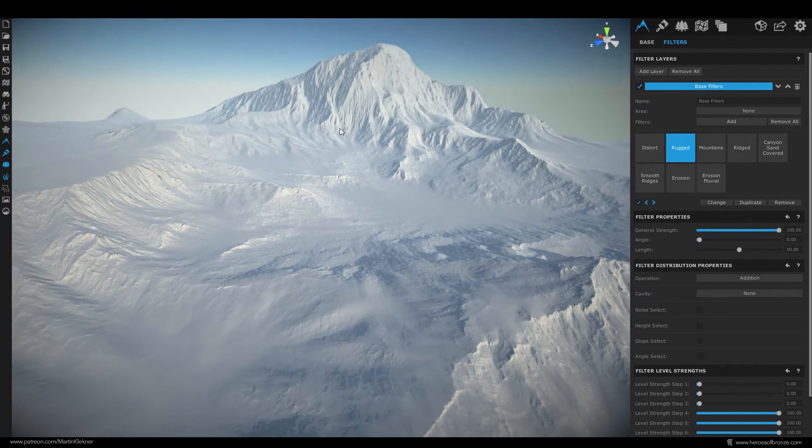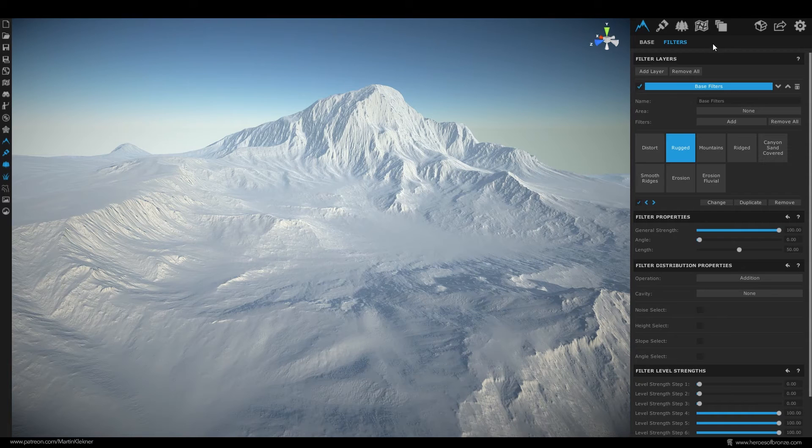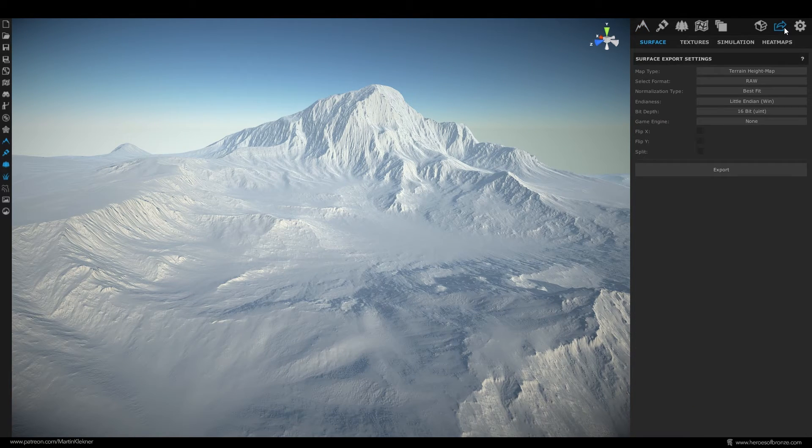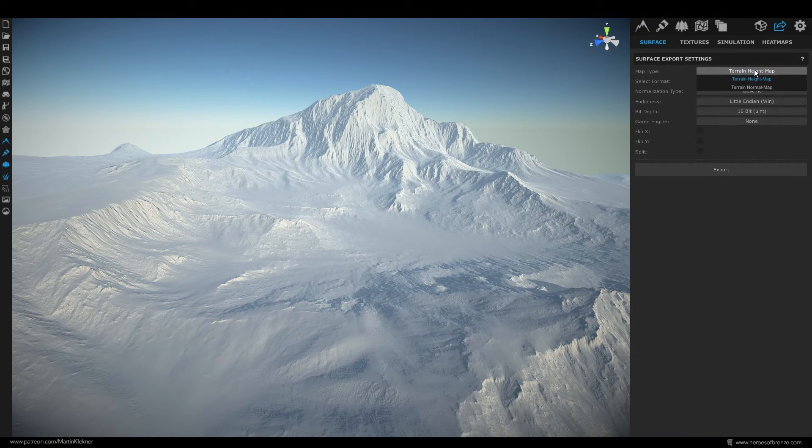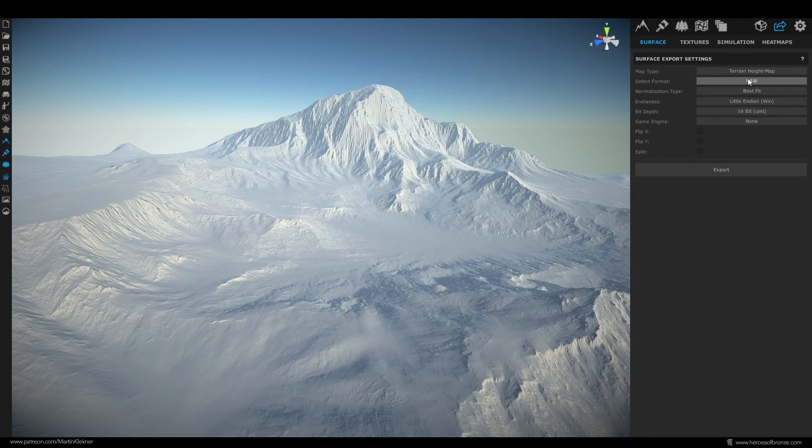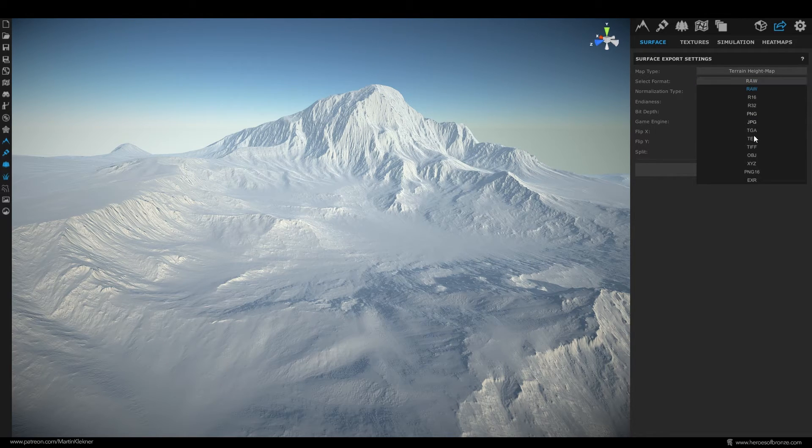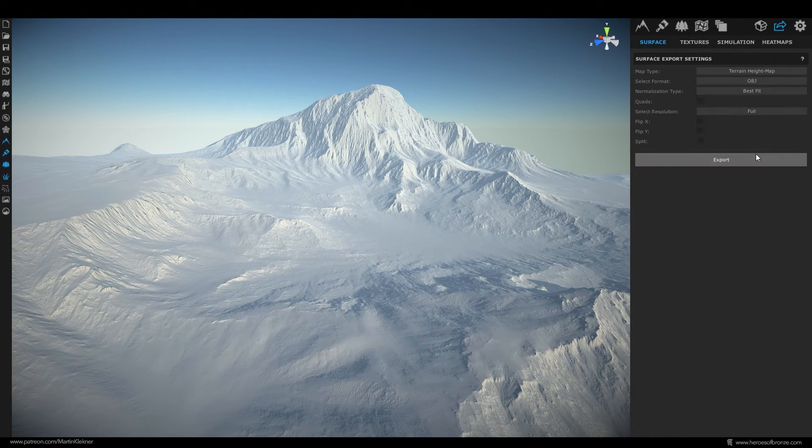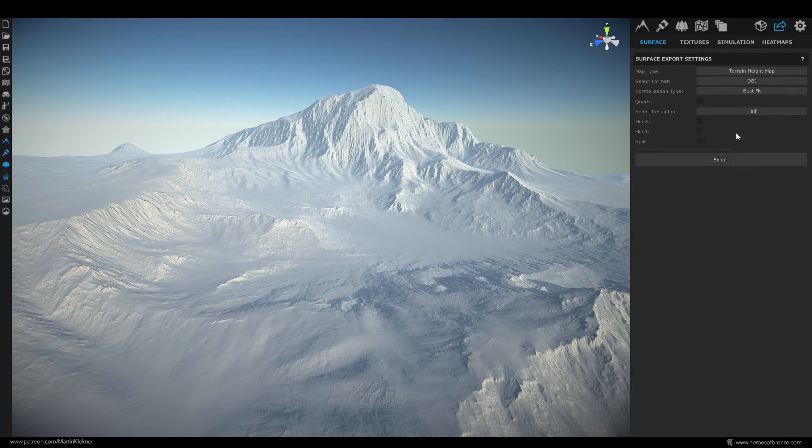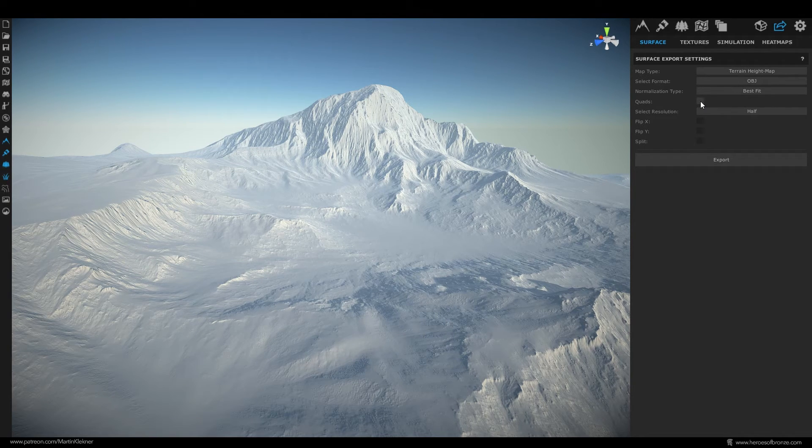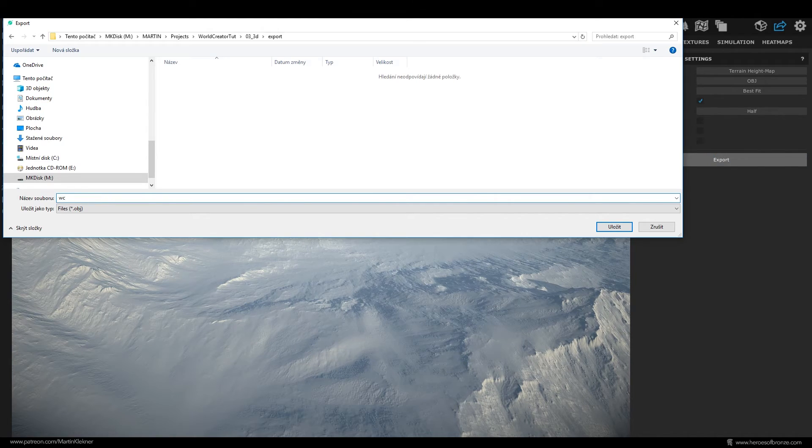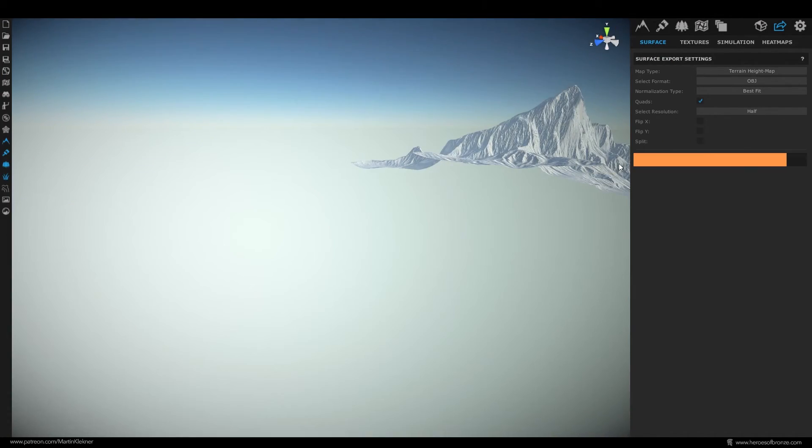To do that you simply go up here and click on this icon and you get to the export menu. Here just choose this height map option, change the format to OBJ, lower the resolution to half or eighth of the original and don't forget to check the quads option here. Then just click export and save your OBJ file wherever you want. Yep, it's that simple.